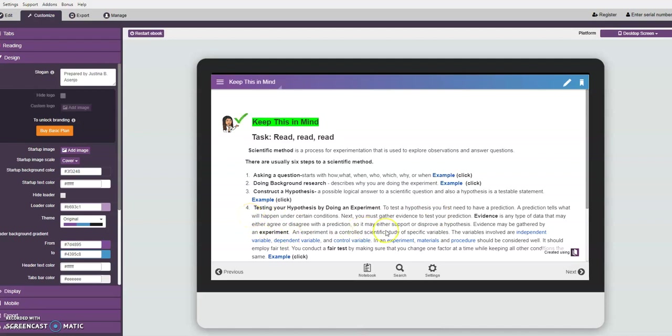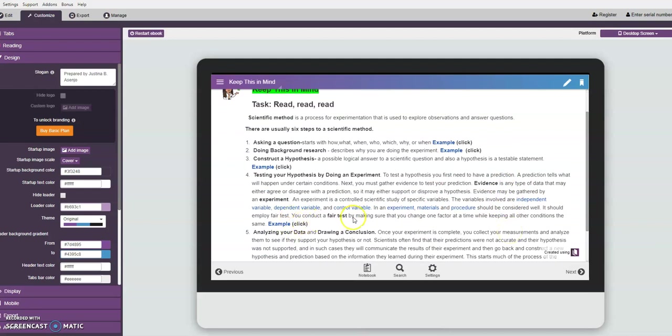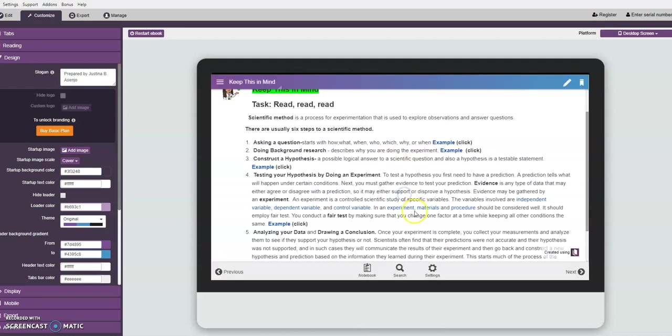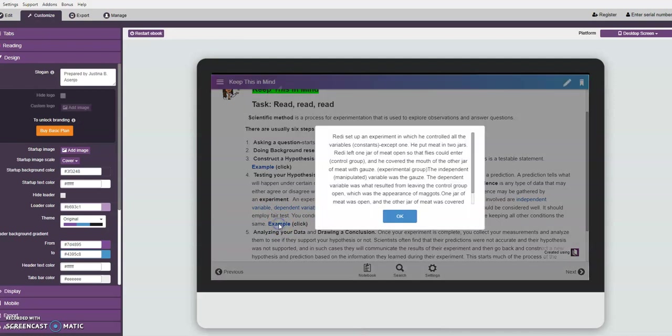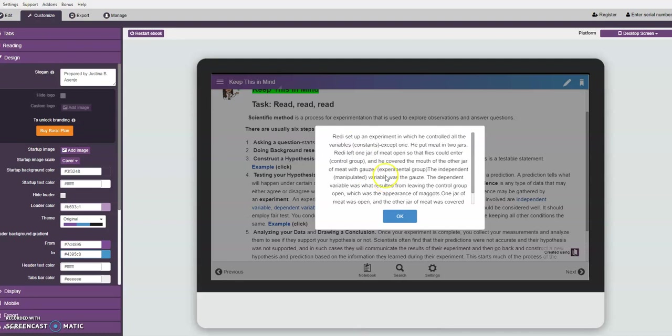So to test the hypothesis, this is the fourth step of the scientific method. You need to have a prediction, the definition of prediction, then the evidence, then the variables involved. We have independent, dependent, control variable. The words are highlighted so that when they click that word, there's further description. Then we have the materials and procedure which are needed in doing an experiment. An example of the fourth step of the scientific method - all you have to do is click on the word example.